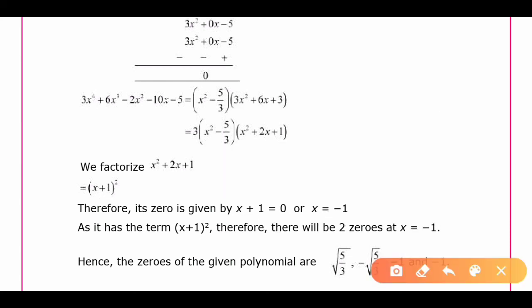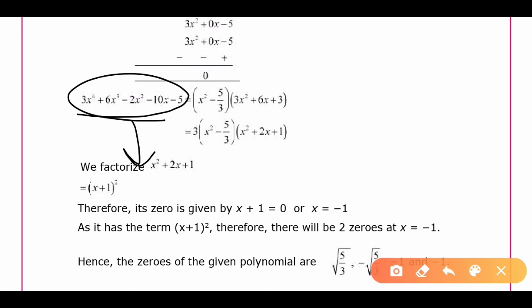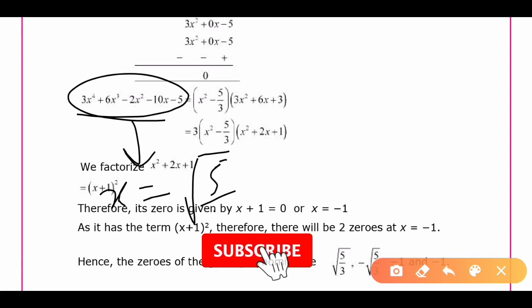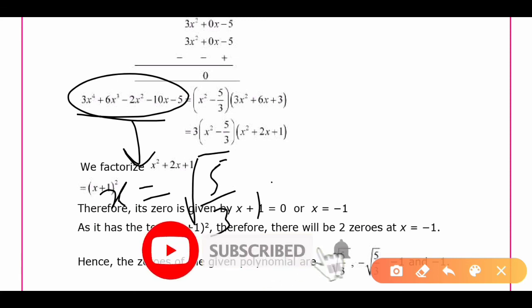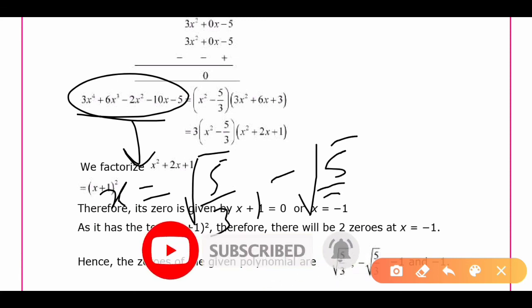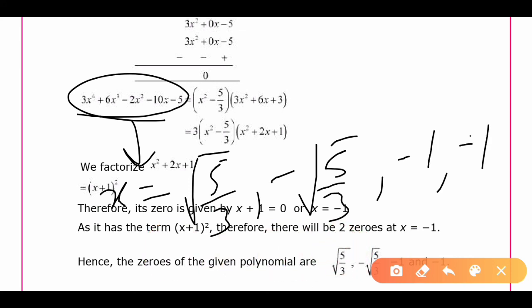So the total four solutions of the given polynomial are: x = √(5/3), x = -√(5/3), x = -1, and x = -1.